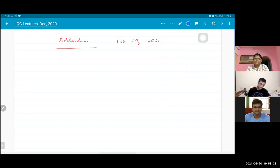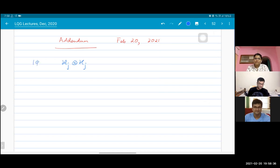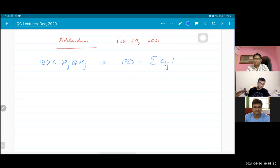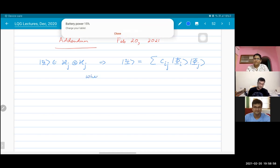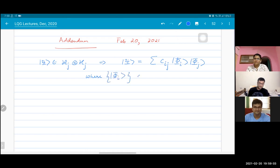Let me just clarify that. It's like this: H_j tensor H_j is the set of all states where psi belongs to H_j, meaning psi can be written as a sum over basis states of H_j. The session is getting long — we'll continue discussing what intertwiners are in the next session.